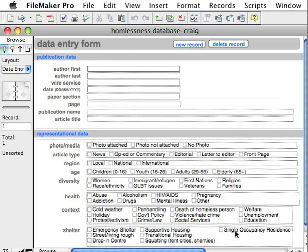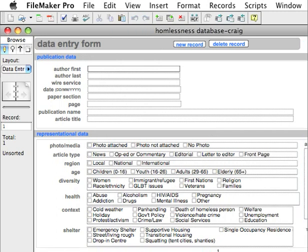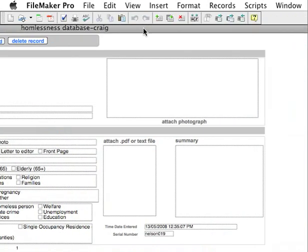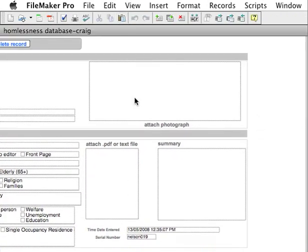Now you have an empty record, and it's comprised of three zones. One is the publication data area here. One is the representational data here, which is the demographic information — it's a series of checkboxes you'll check off. And then there's a third area that you can't see that I'm going to try and show you — right here.